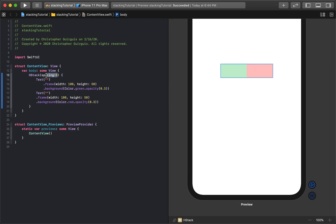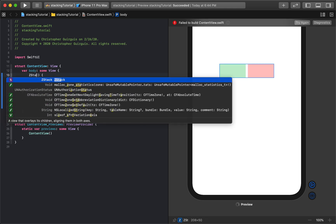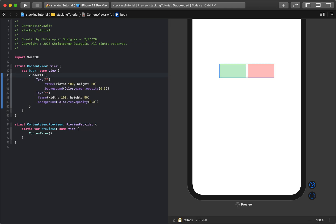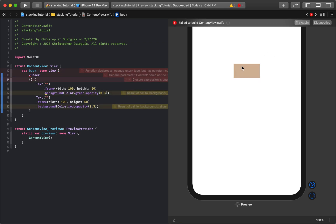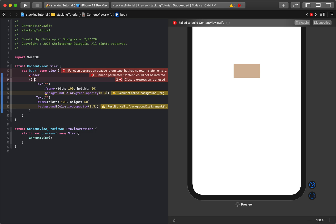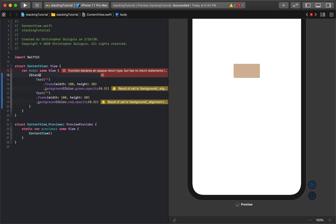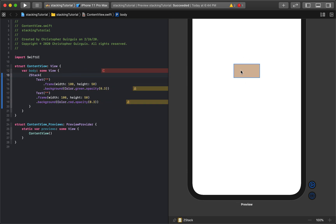Now the next and final kind of stack is a Z stack. So a Z stack is something that overlaps on top of each other. So now what we have is essentially a stack where the green is behind the red.